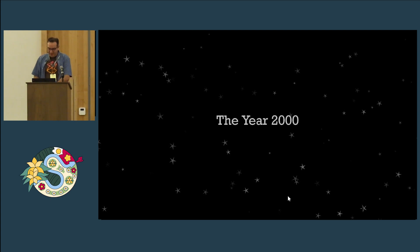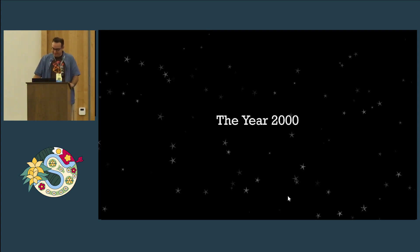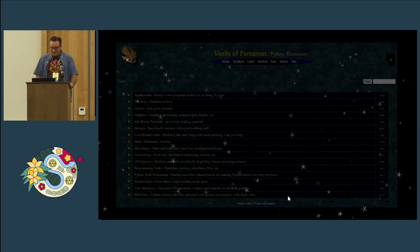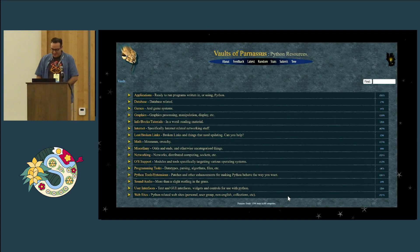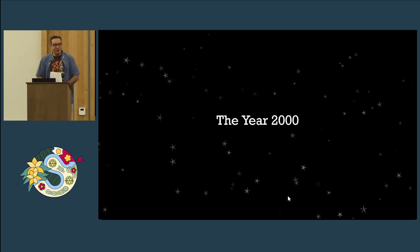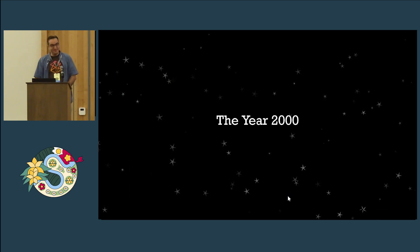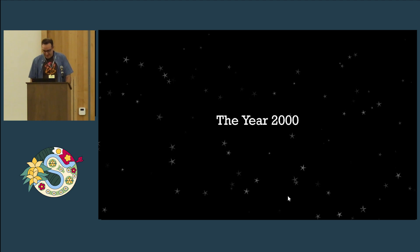This morning I would like to take you on a journey back to the distant past before SciPy as a conference started, to the year 2000, and I'd like to start by asking what is not in this slide.